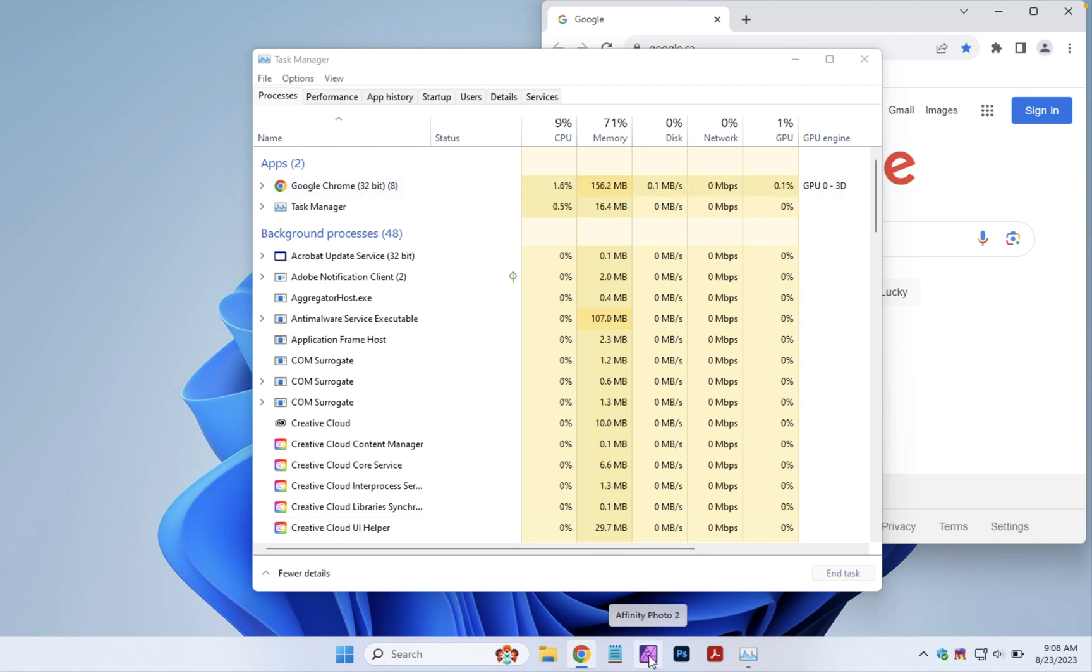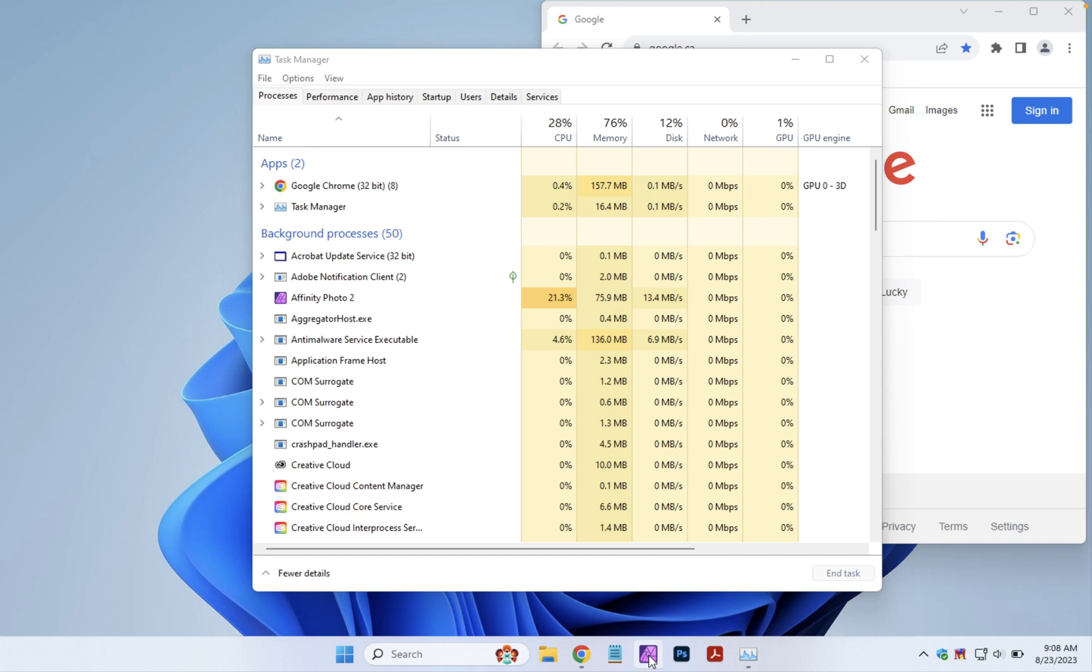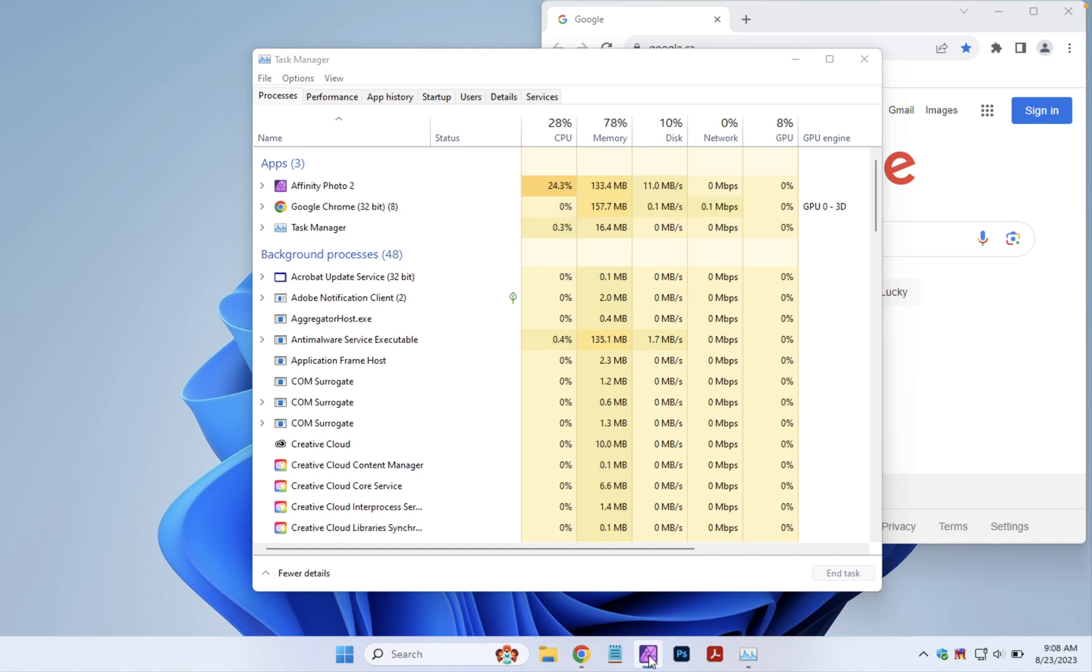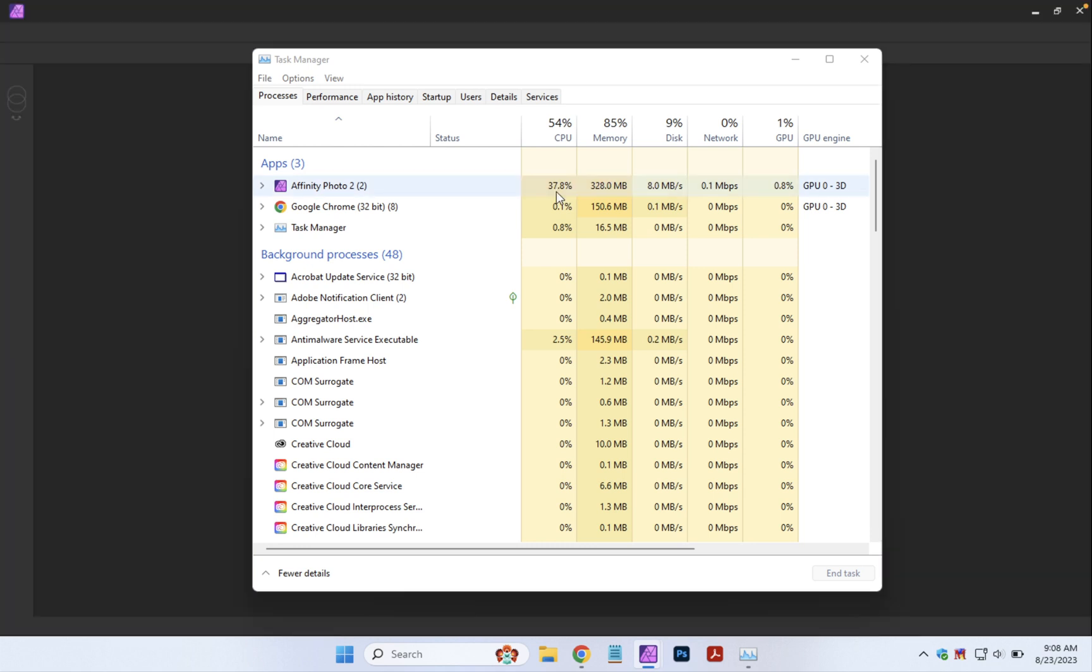Let's try opening Affinity Photo. It's thinking about opening. There it is. So we're going up into like 29 percent, 30 percent of CPU at the moment. 220 megabytes of memory. All right, so we still have lots of processing power left.